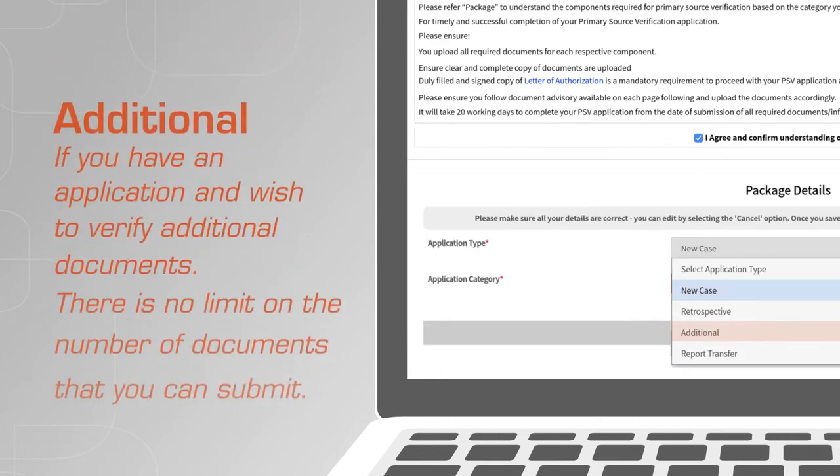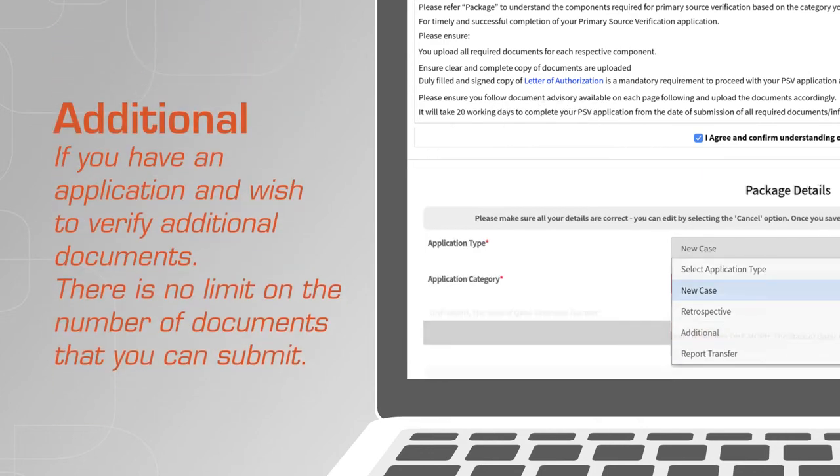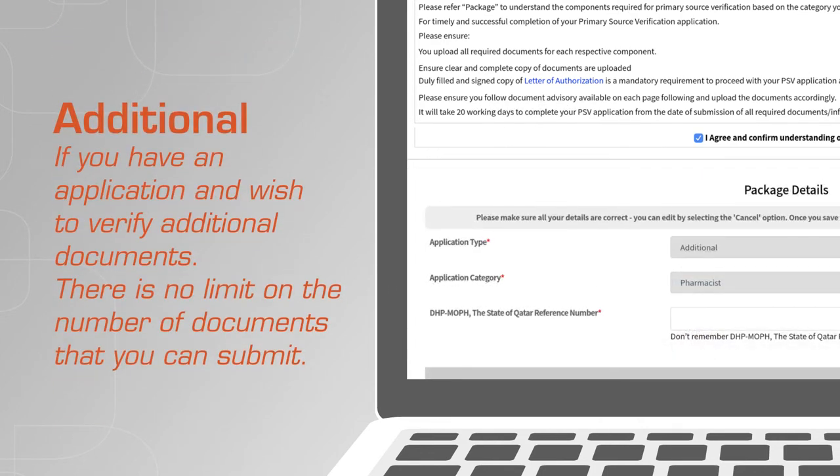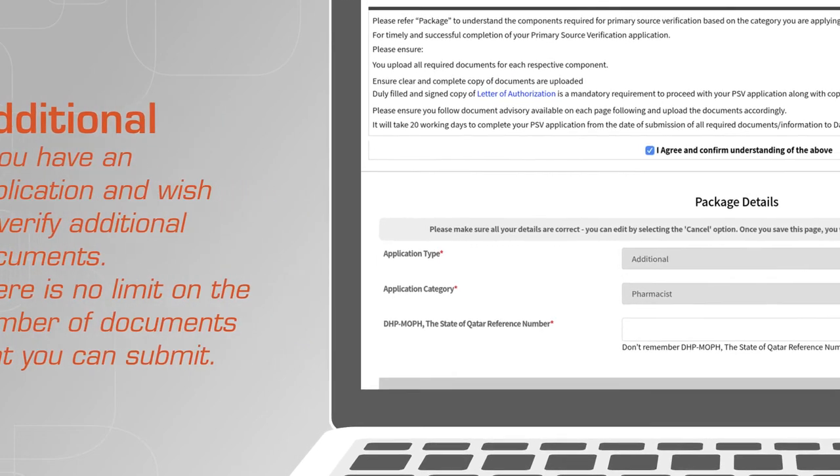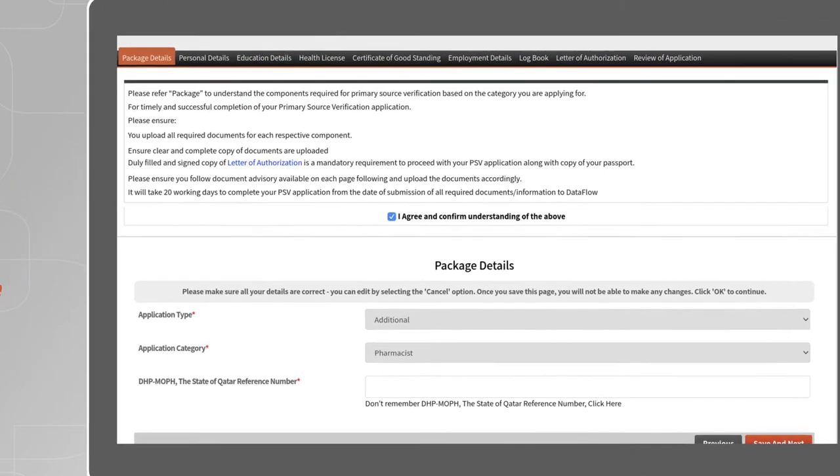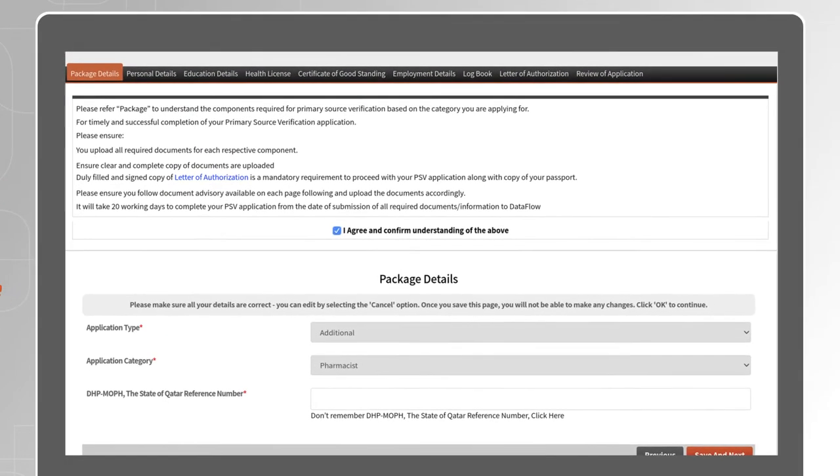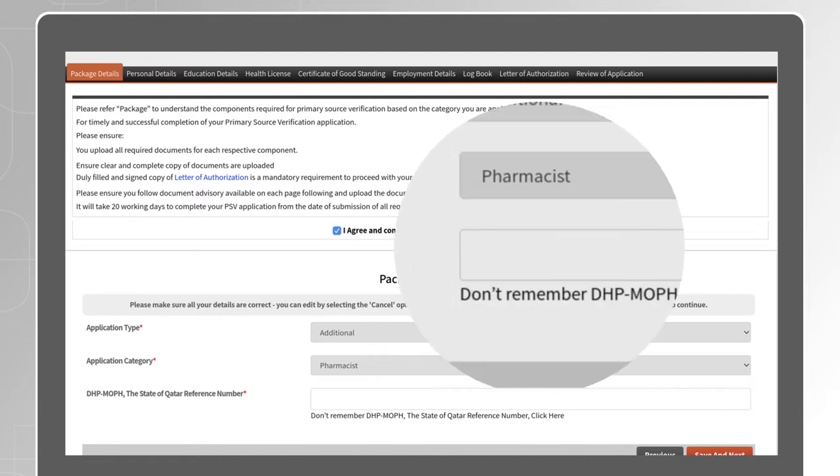Additional, if you have an application and wish to verify additional documents. There is no limit on the number of documents that you can submit and you will need to provide your DHP reference number to proceed.